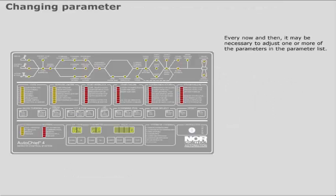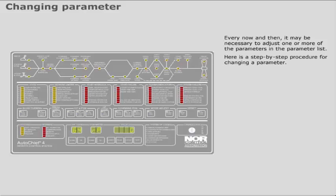Every now and then it may be necessary to adjust one or more of the parameters in the parameter list. Here is a step-by-step procedure for changing a parameter.